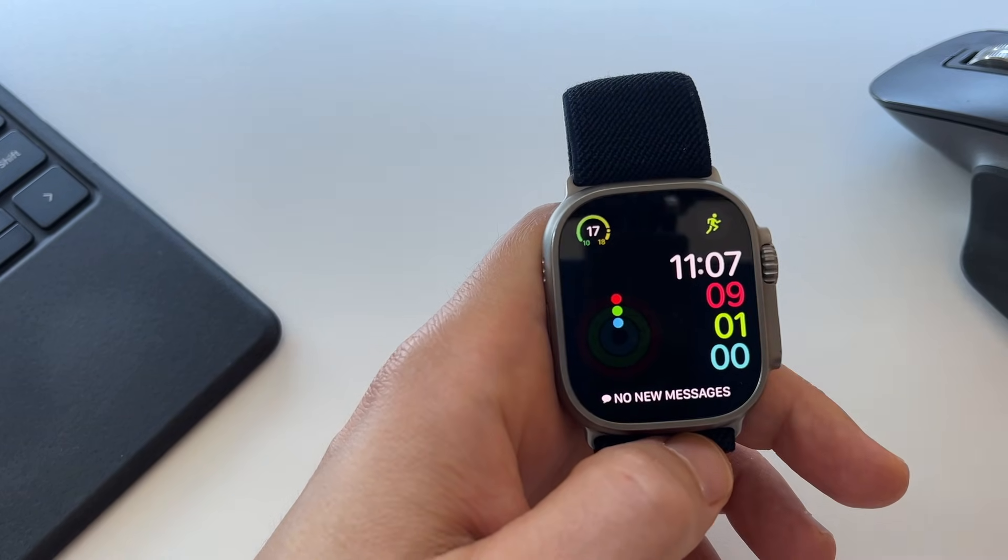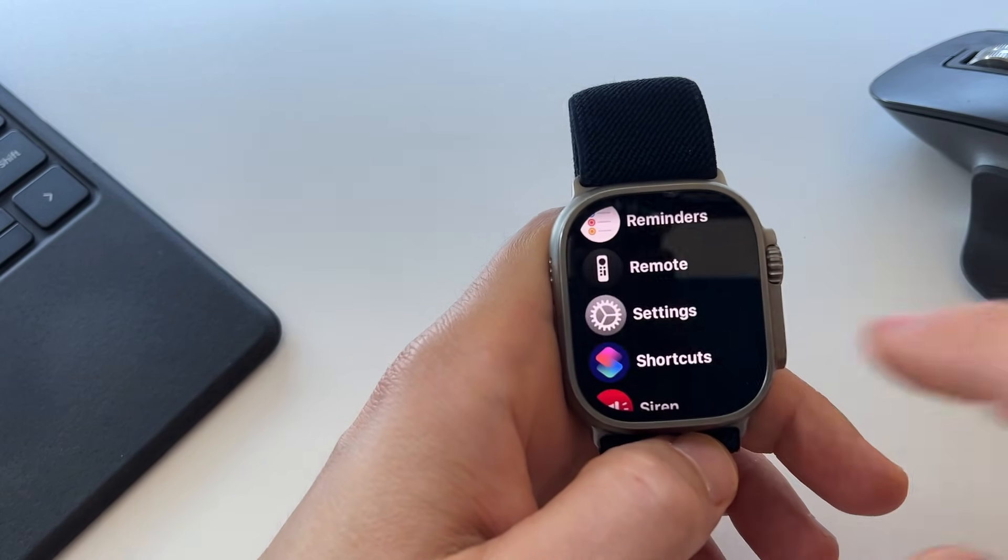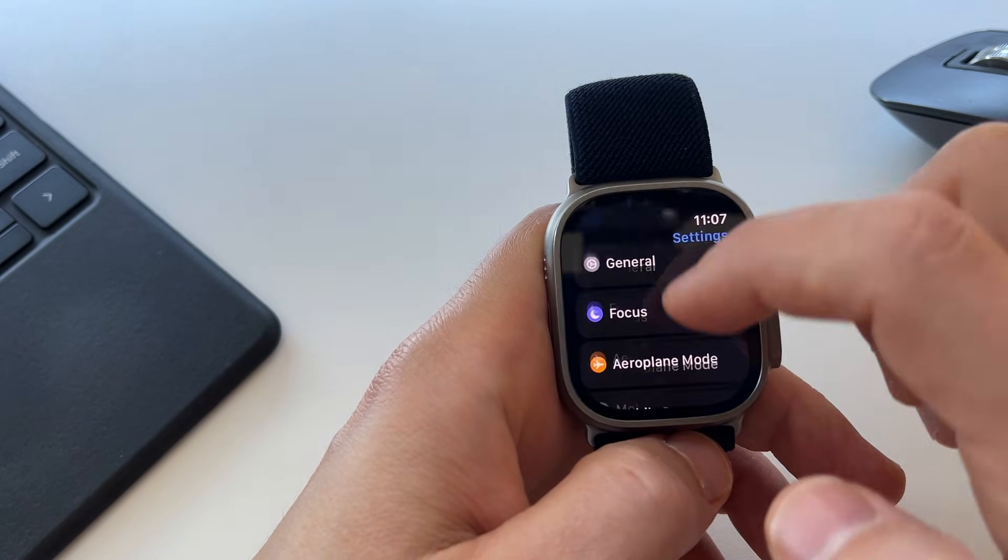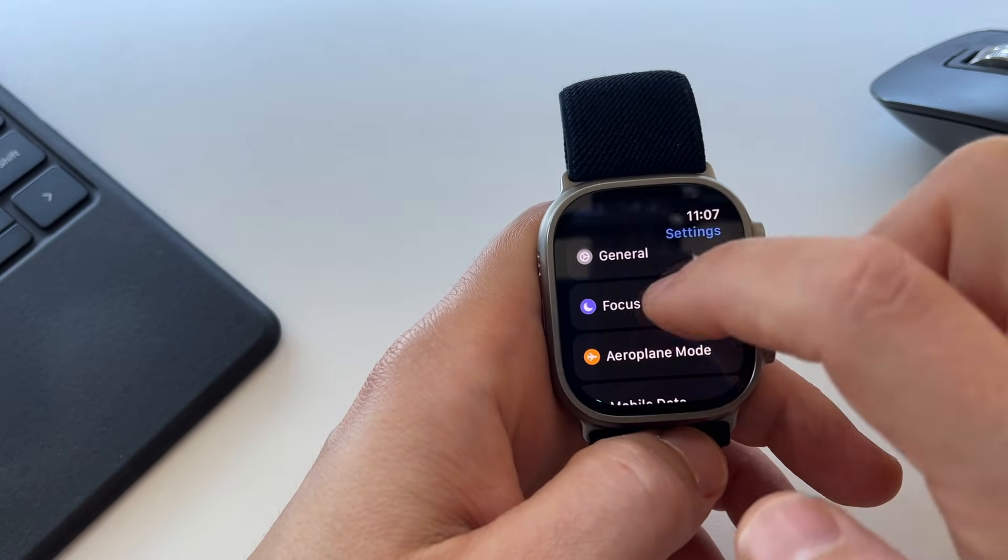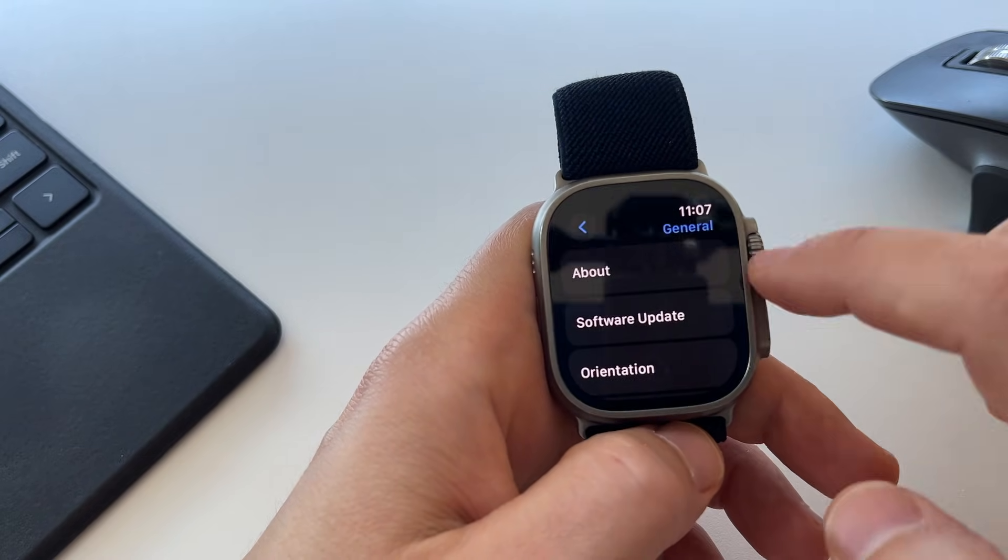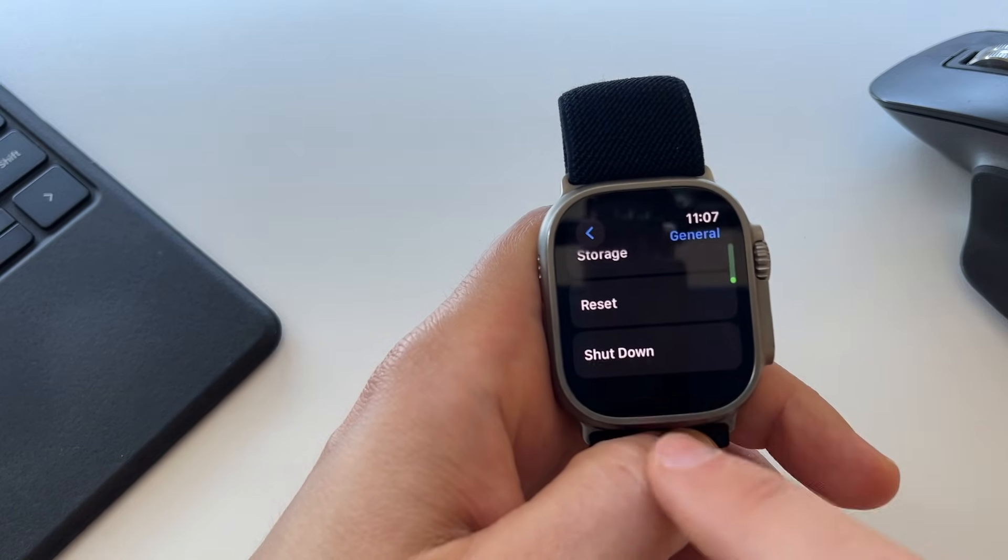You can also do this by pressing on the digital crown, opening up your settings and then scrolling down to general. Under general, go all the way to the bottom.